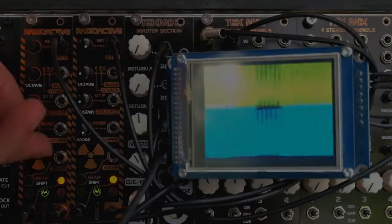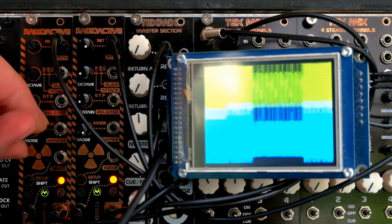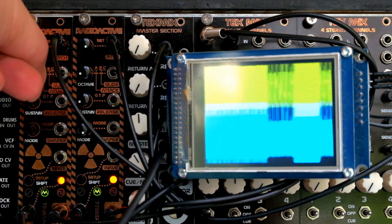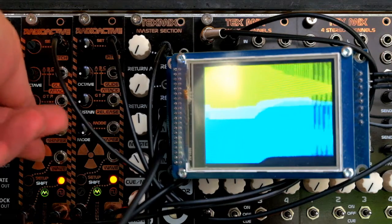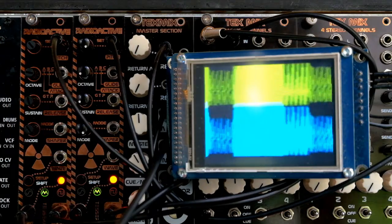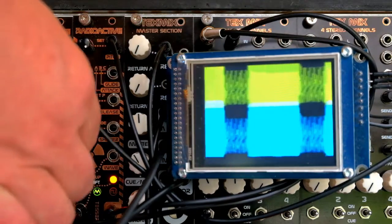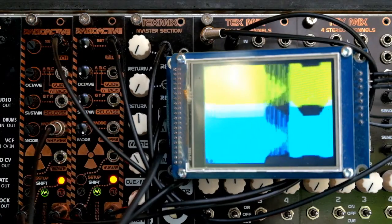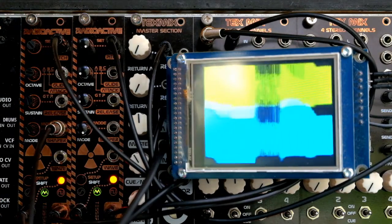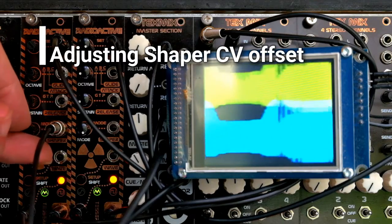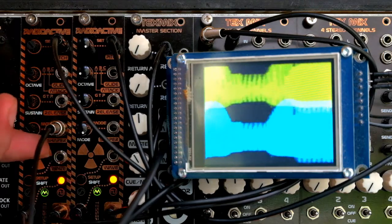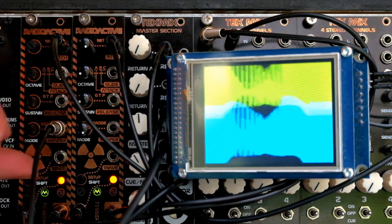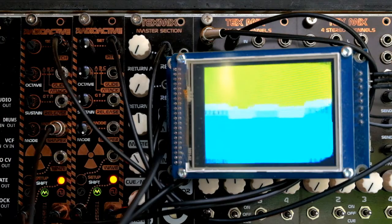When you apply voltage control to attack, glide, release or shaper CV input, adjacent potentiometers act as voltage offset control. You can set the CV input range on the fly: 0 to 10 volts, minus 5 to plus 5 volts, or any other 10 volt range in between minus 10 and plus 10 volts.